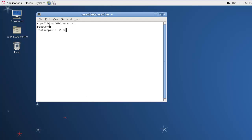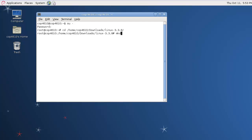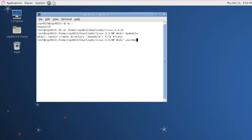We also want to navigate to the directory we installed or extracted our Linux kernel to. This is where mine is. Once you're here you want to make a directory for your module. I'm going to call mine yourmodule since I've already made a mymodule.